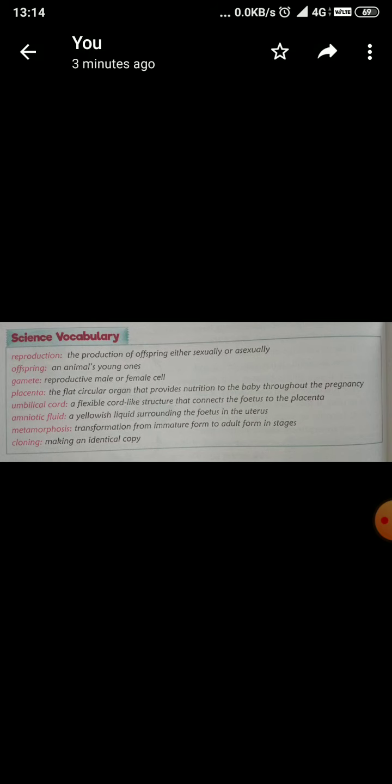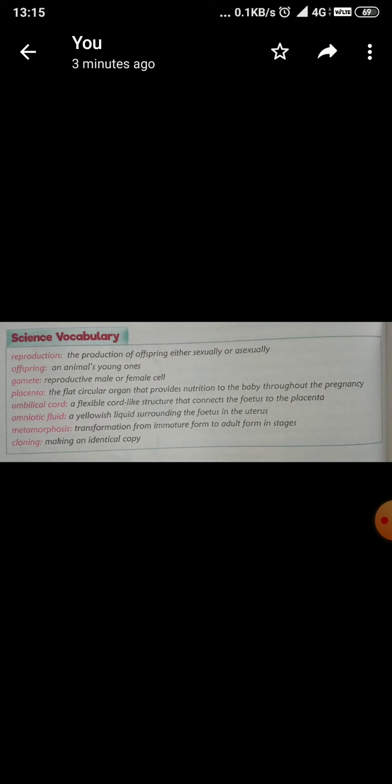Next is placenta. What is the meaning of placenta? The flat circular organ that provides nutrition to the baby throughout the pregnancy. Next is umbilical cord. Umbilical cord meaning is a flexible cord-like structure that connects the foetus to the placenta.